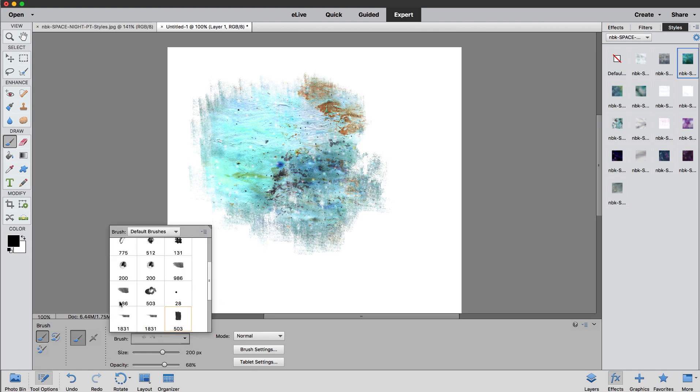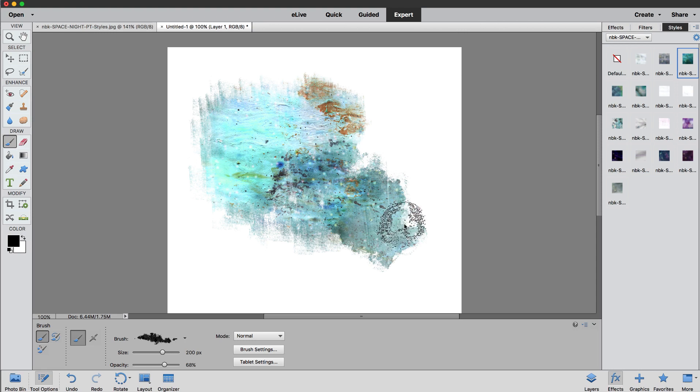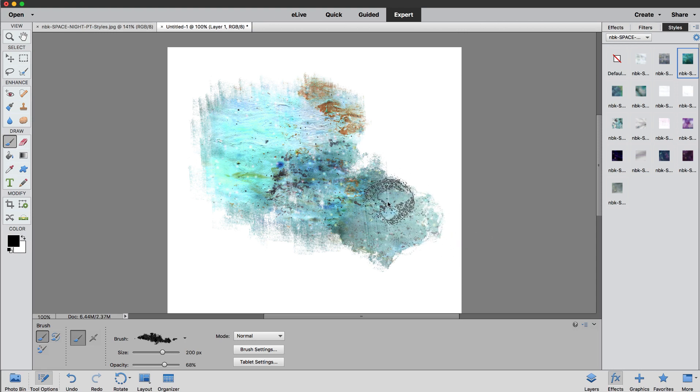But if you have a brush that is more opaque, then you can have more of the style as you can see here.